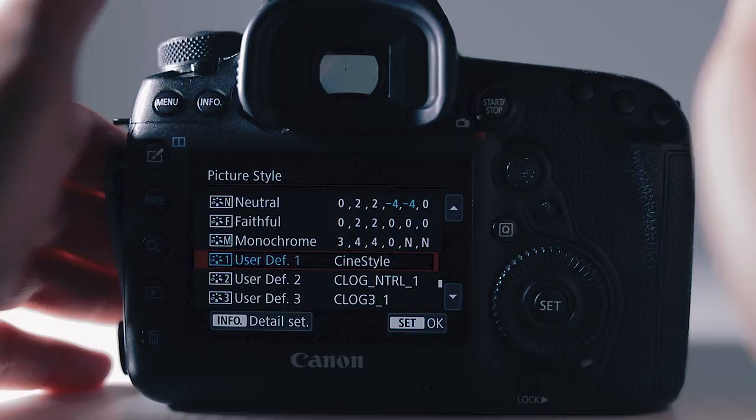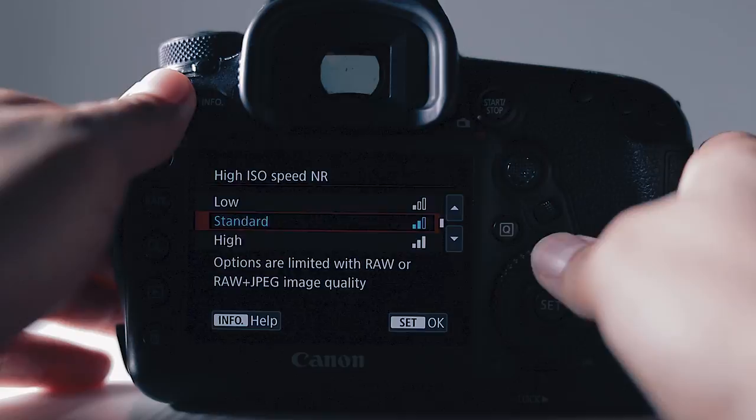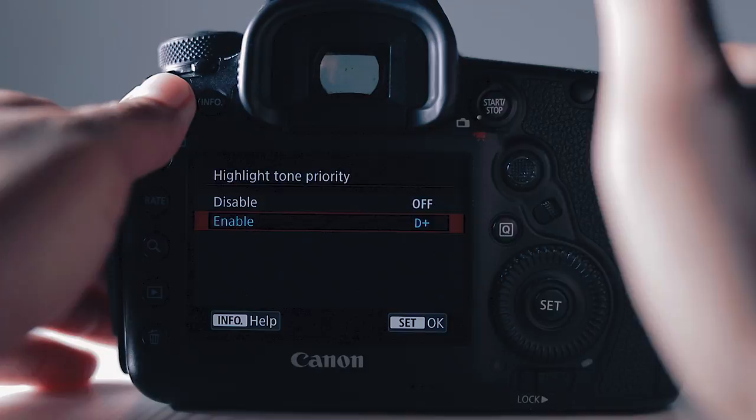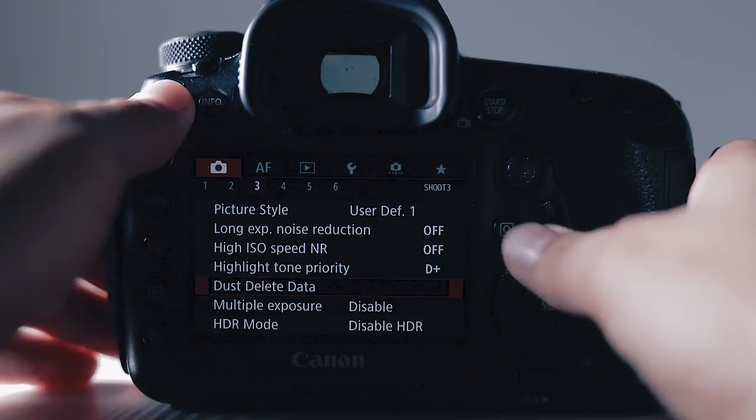Long exposure noise reduction I keep on off. High ISO speed I disable. Highlight tone priority I'll usually keep it on enable. What this does is it tries to keep your highlights from being blown out. Now the only thing with this is when you enable it you can't go below 200 ISO. If you disable it you can go down all the way to 100. So this is what I use for my photos. I try to make sure my highlights don't get blown out. Dust delete data I don't touch. Multi exposure I don't touch. HDR mode I don't touch.